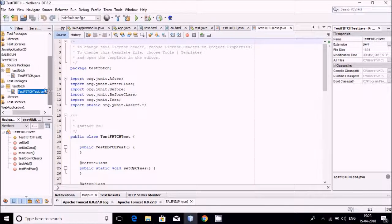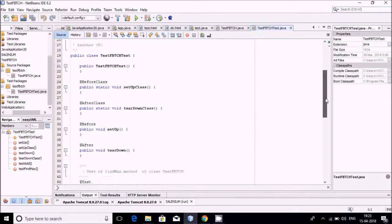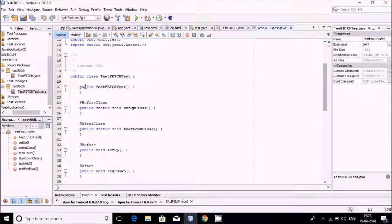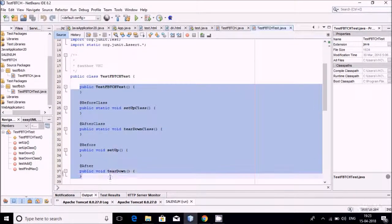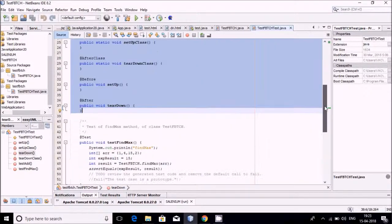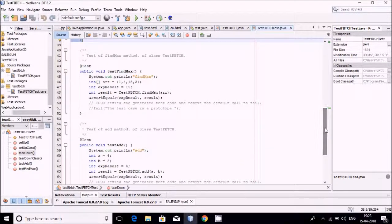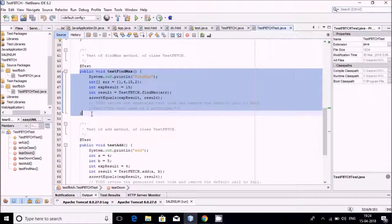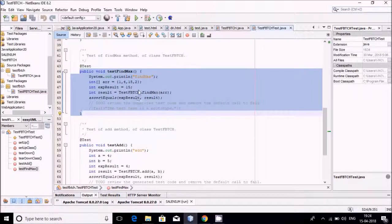Now the test has been created automatically. You can see how many things are there — right now don't concentrate on all of them. All the methods are coming automatically. Two tests have been created: the first test is for testing the array function that finds the maximum value, and the second test has been created for the add function.